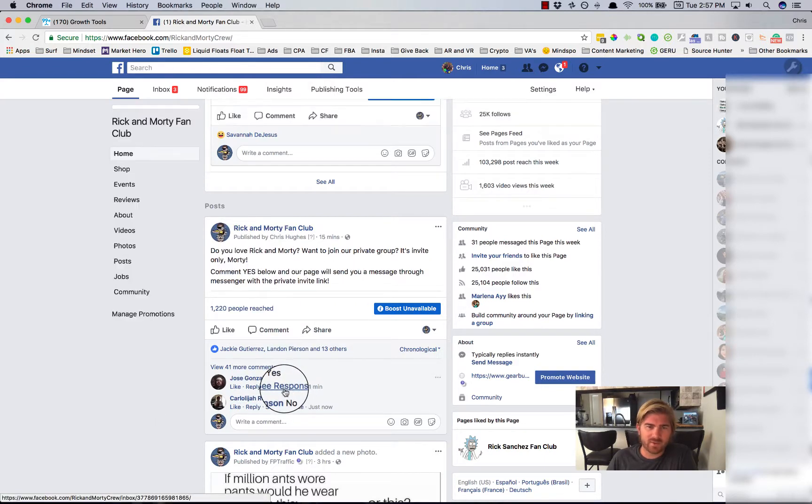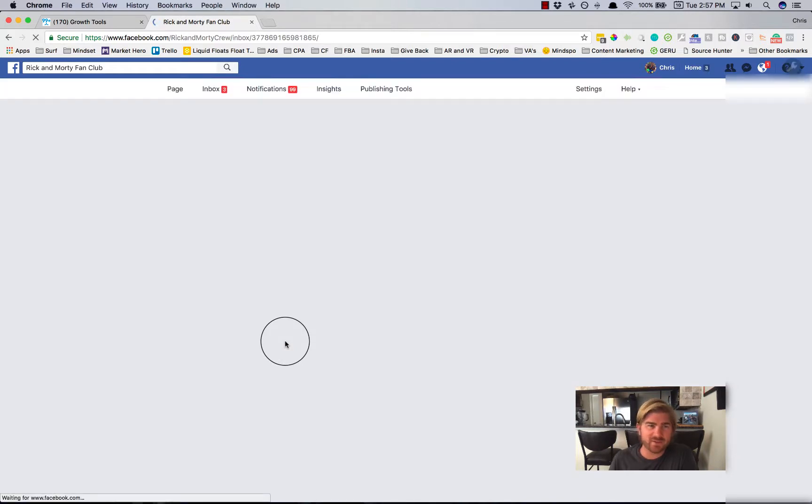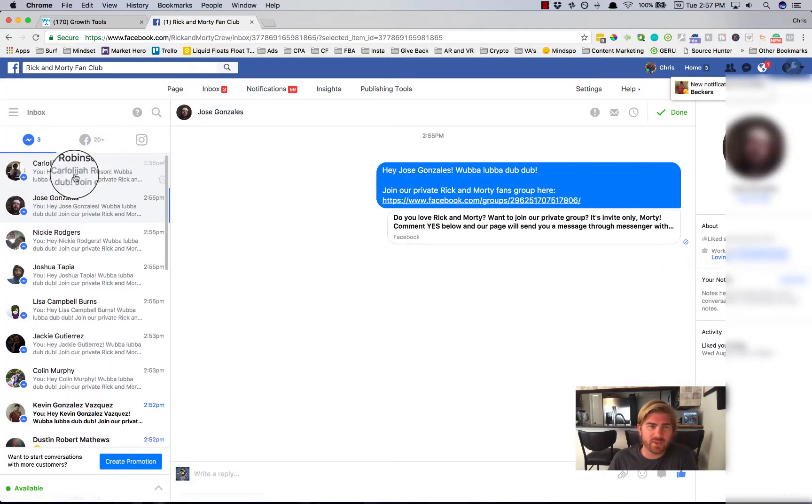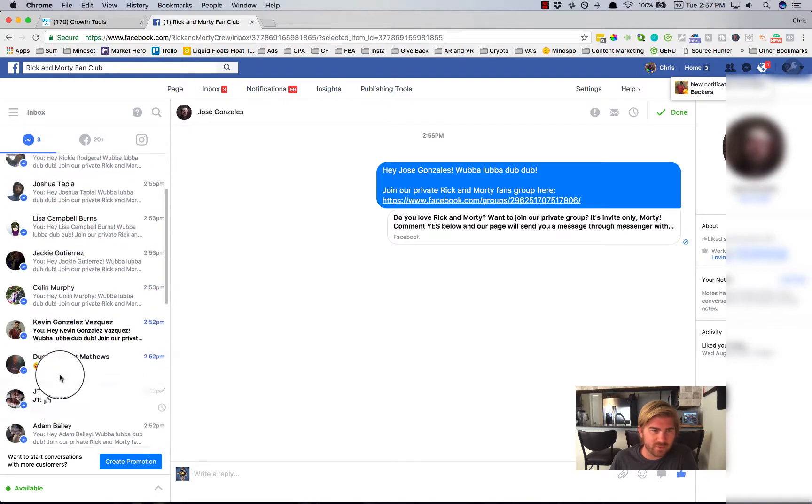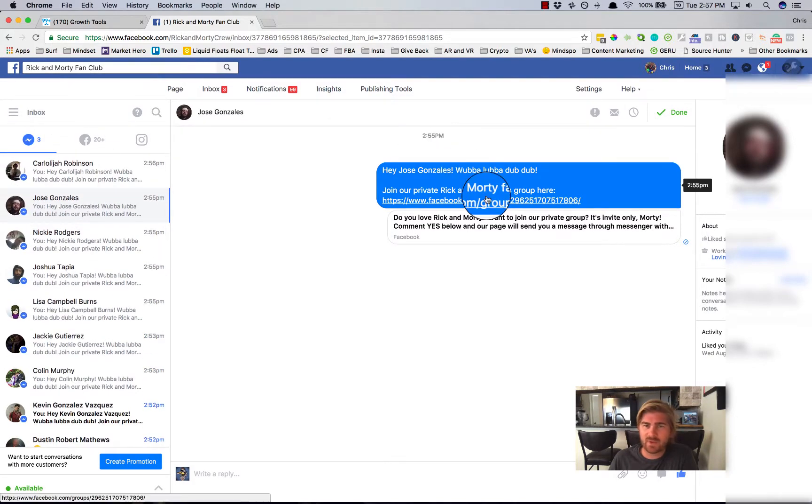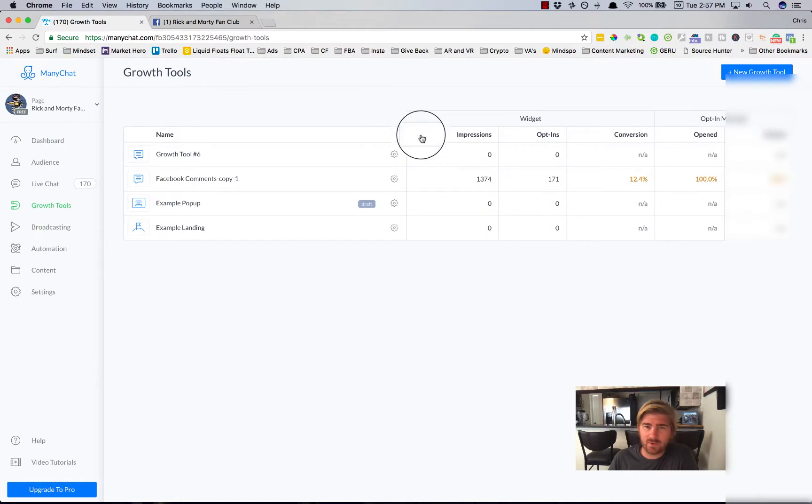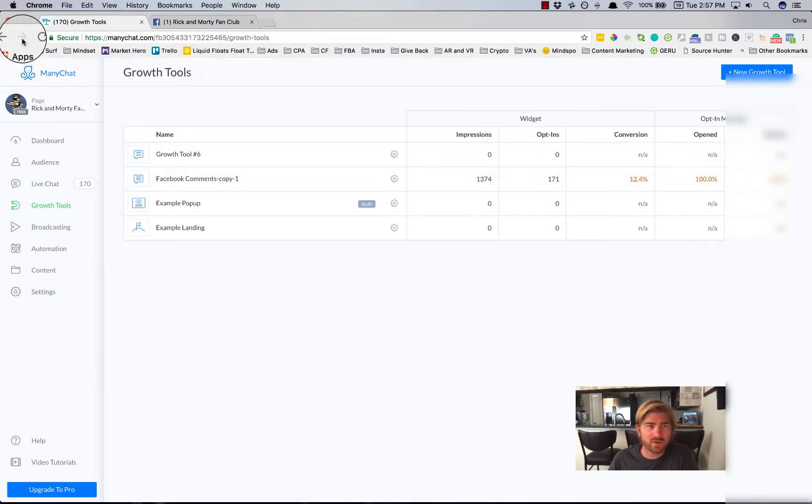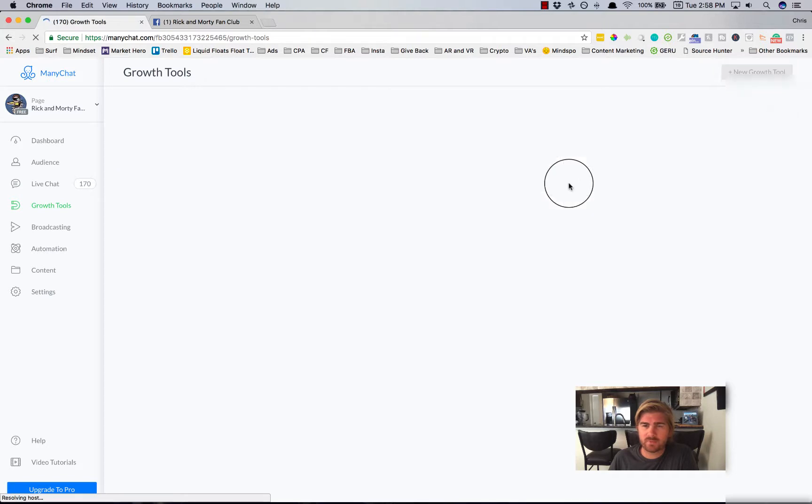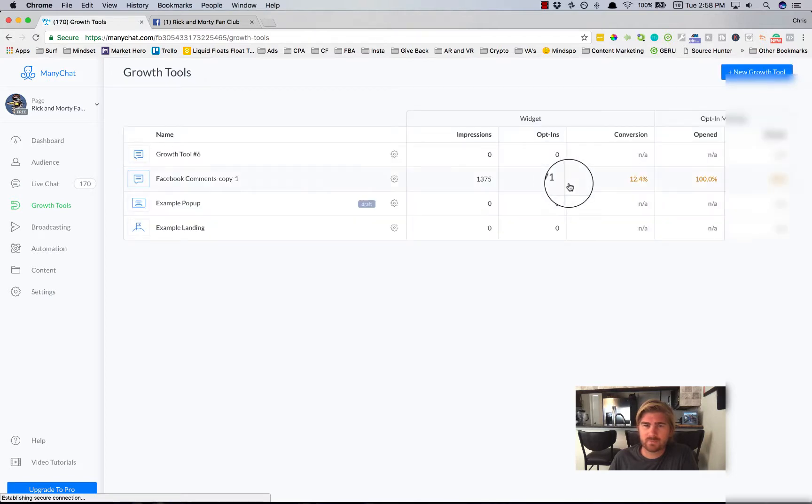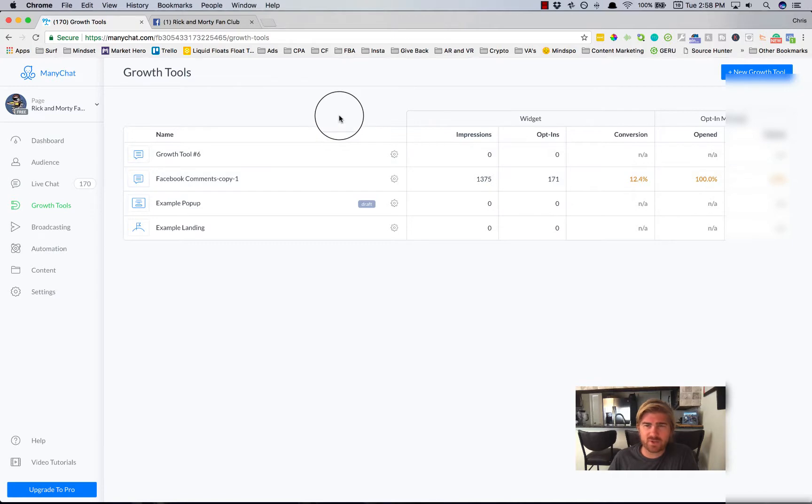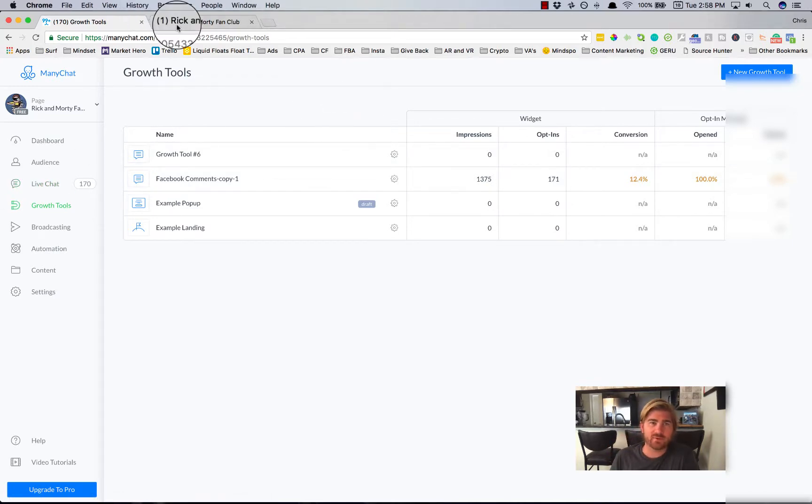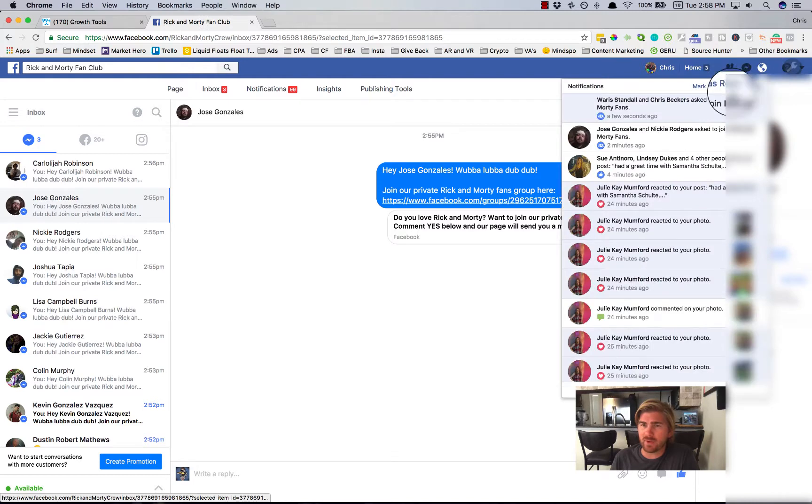And what happens is the page will just automatically send them the link to, and you'll see here, there's like 10 people who have the new link to the group and you'll see this should update. So 171, 1374. So there's another impression. What will happen is you'll notice that I'll start getting